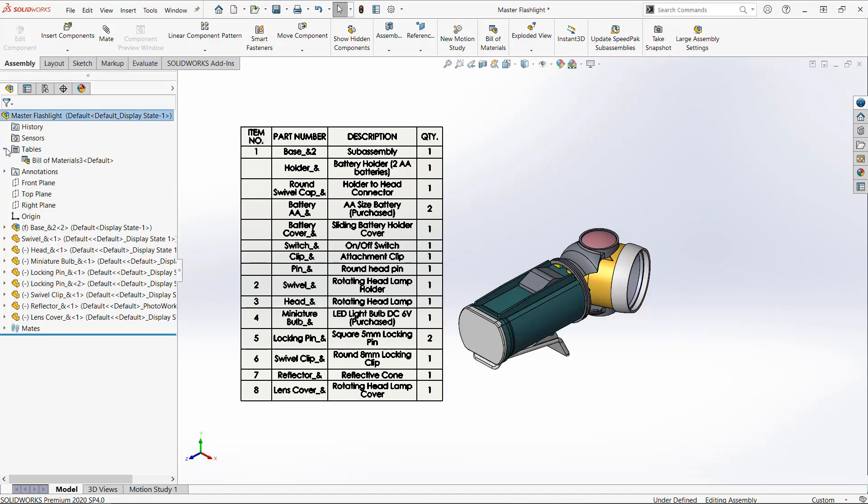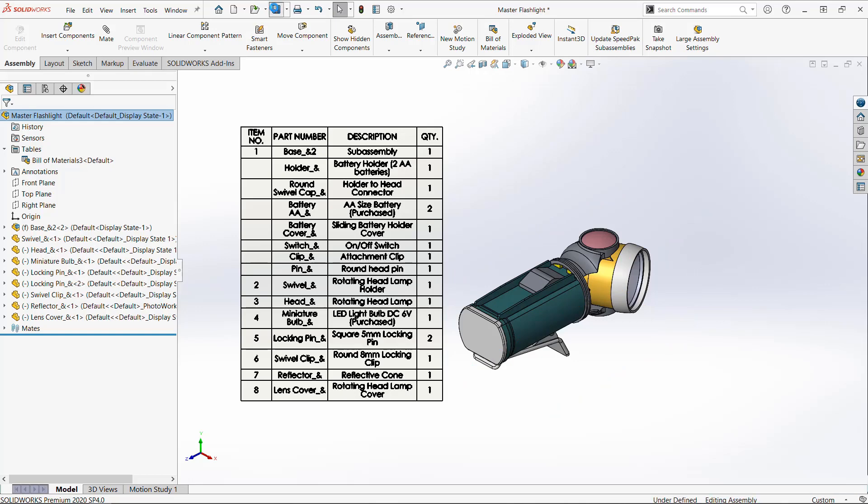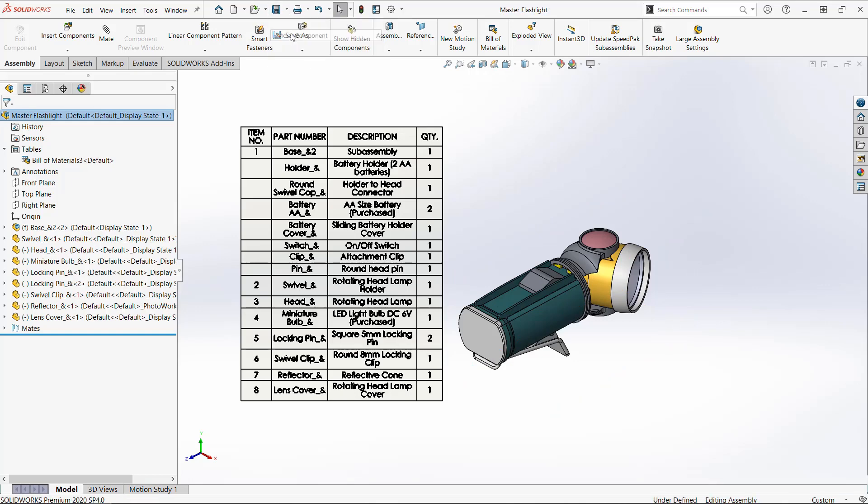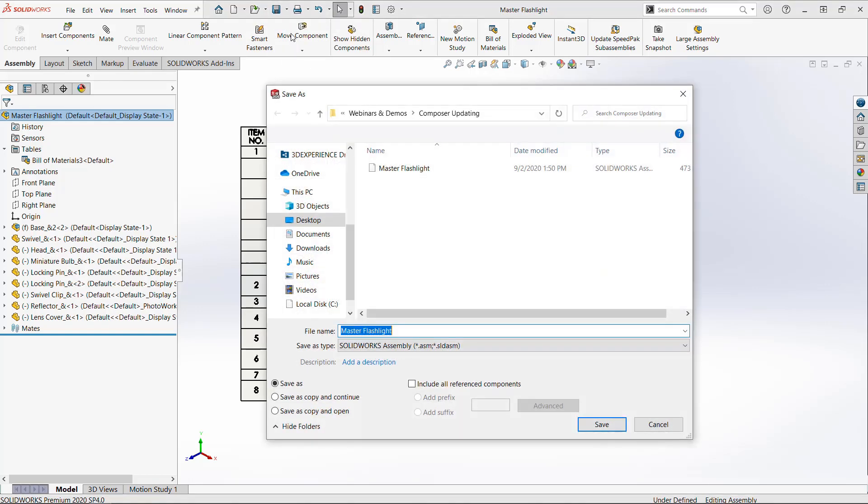so I would recommend reserving this method of creating a BOM exclusively for your Composer document. If you need another BOM, create it in the drawing of your part or assembly, which is the standard way.